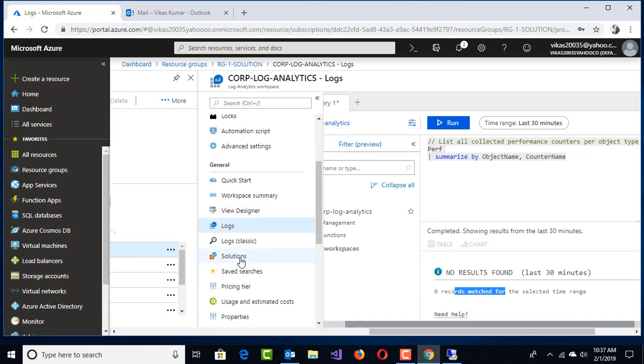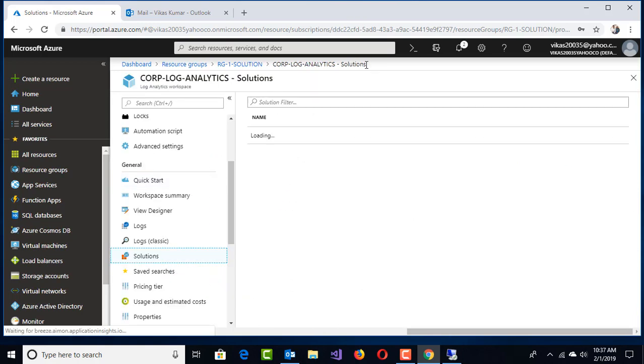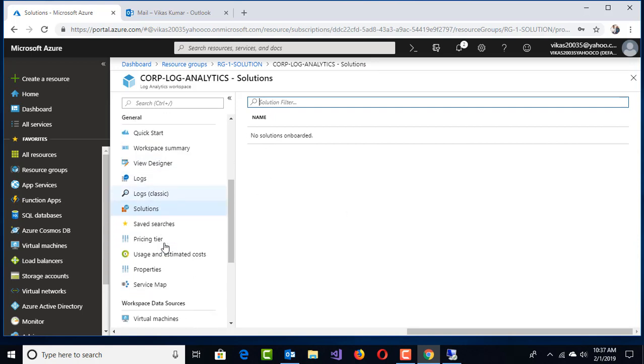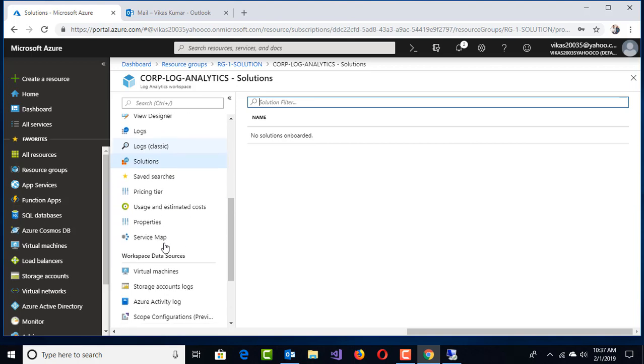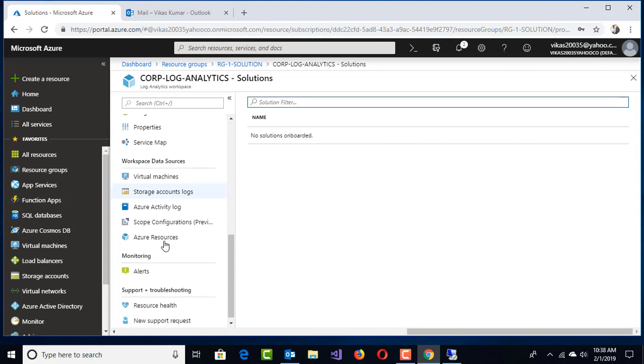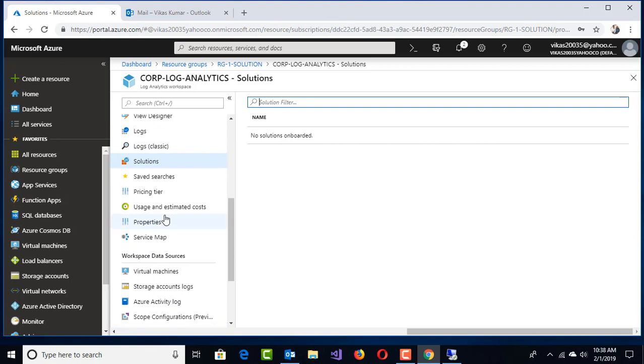This is called Logs. Come back to the Solutions. Solutions means, for example, I want to check whether anti-malware solution is configured in the VM or not. This kind of solution will check the VM status and check whether that anti-malware status is installed or not.